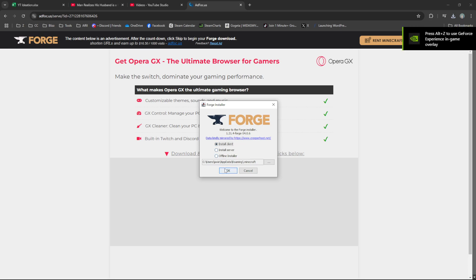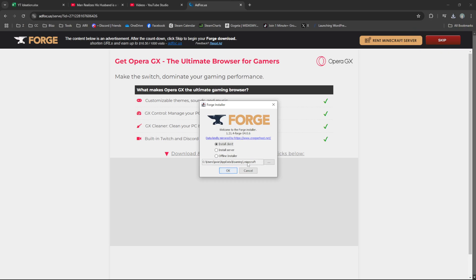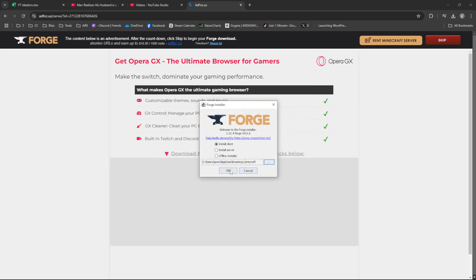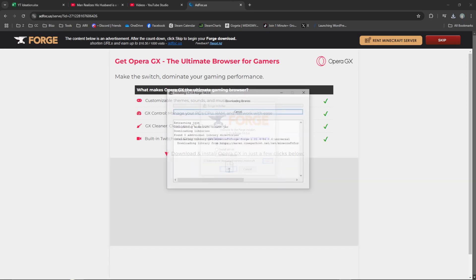Press Install Client, and it should automatically know where your Minecraft file path is. If not, click on the three dots and navigate to wherever your Minecraft is saved, then press OK.